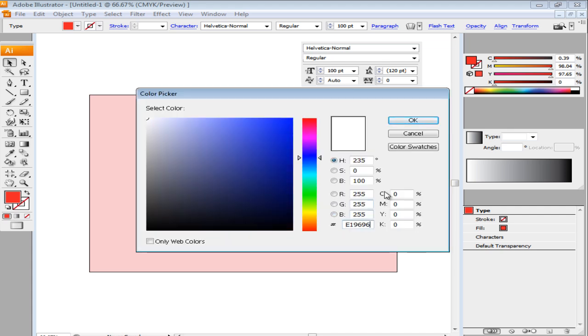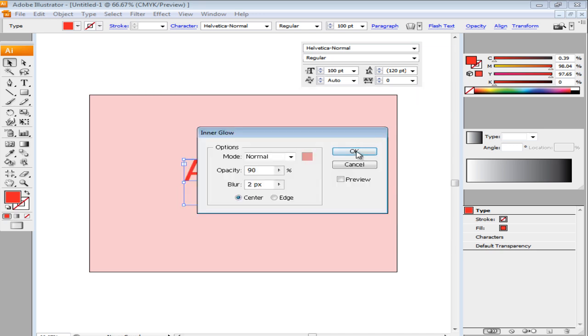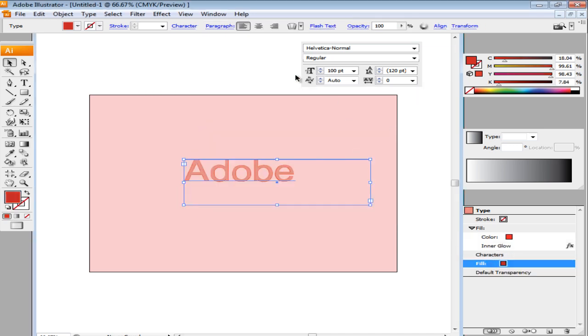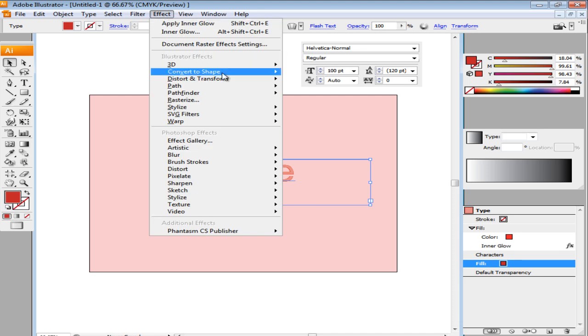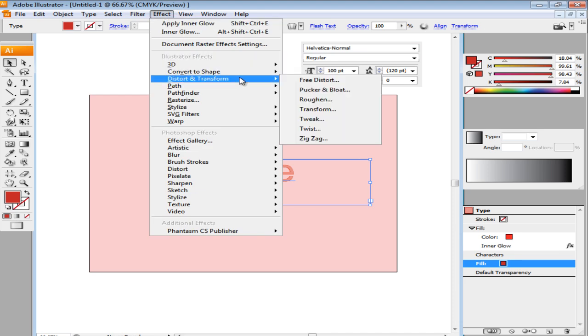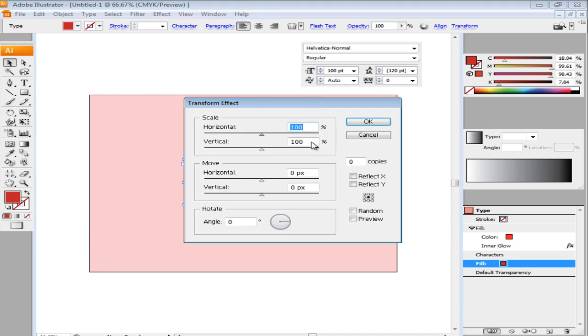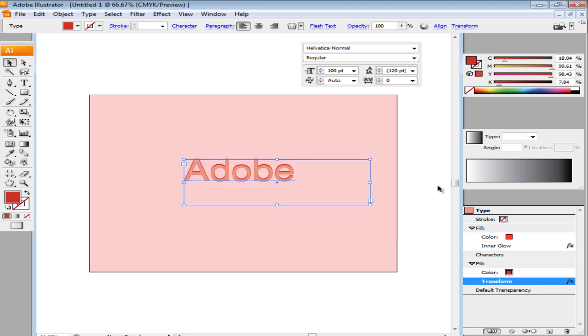Next, add another fill and use a darker shade for the color fill. Now go to the Effect menu and from the drop-down, move over to Distort and Transform and select the Transform option. In the Settings window, change the vertical move to 2px and click on the OK button.